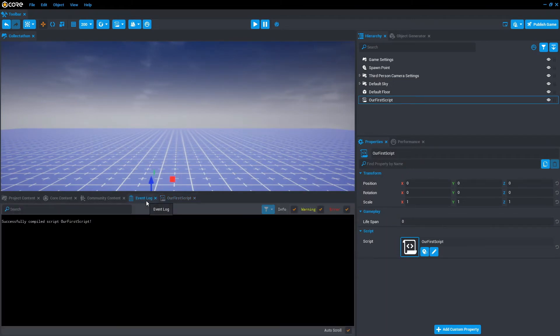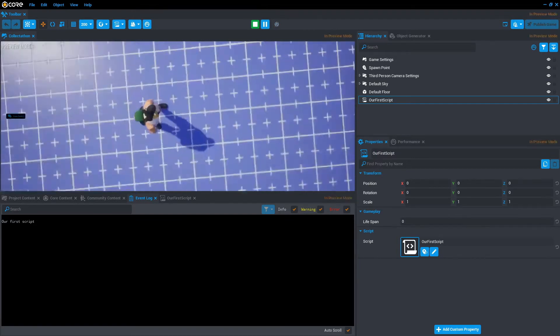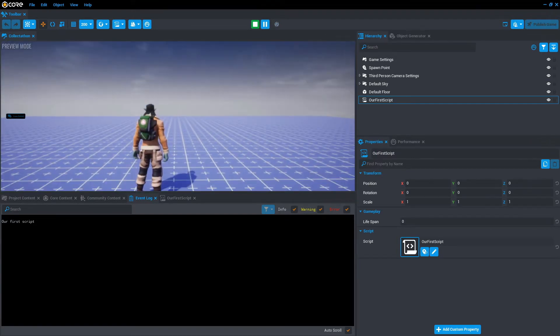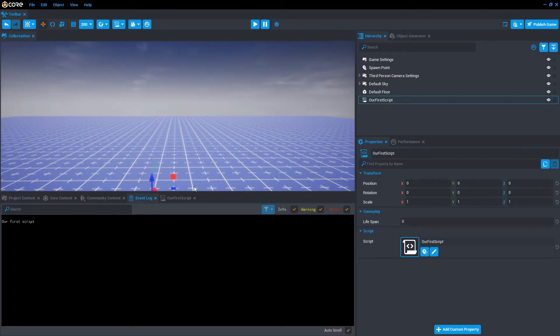So once we've done that, click the event log and then we're going to press play. As you can see down the bottom in the event log, it has printed our first script. Congratulations, that is your first script.